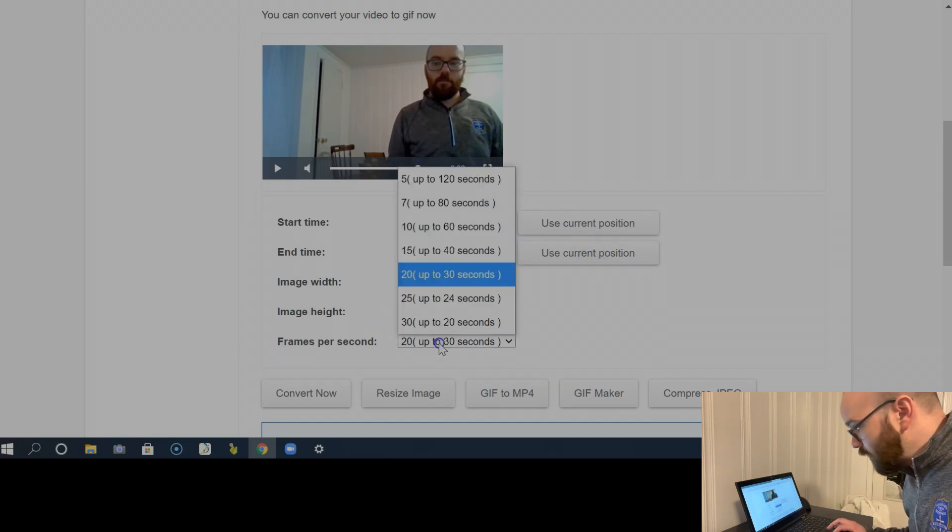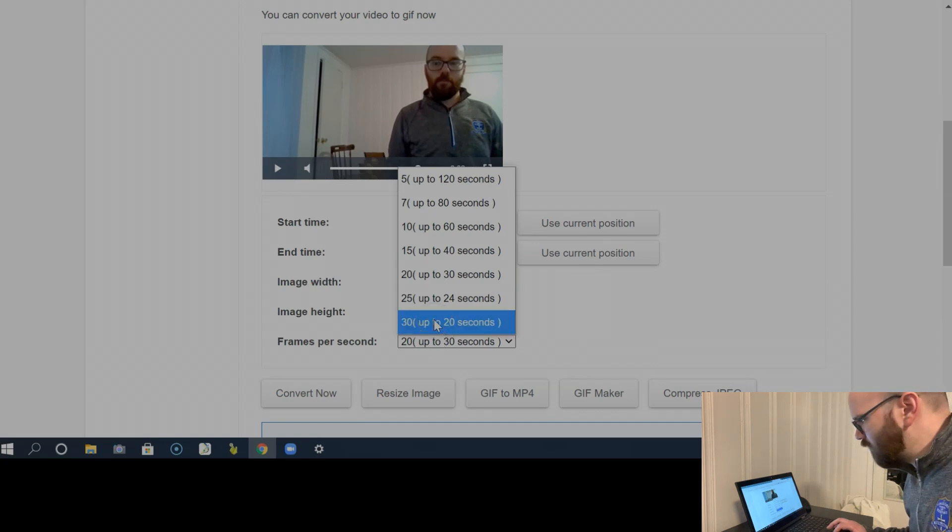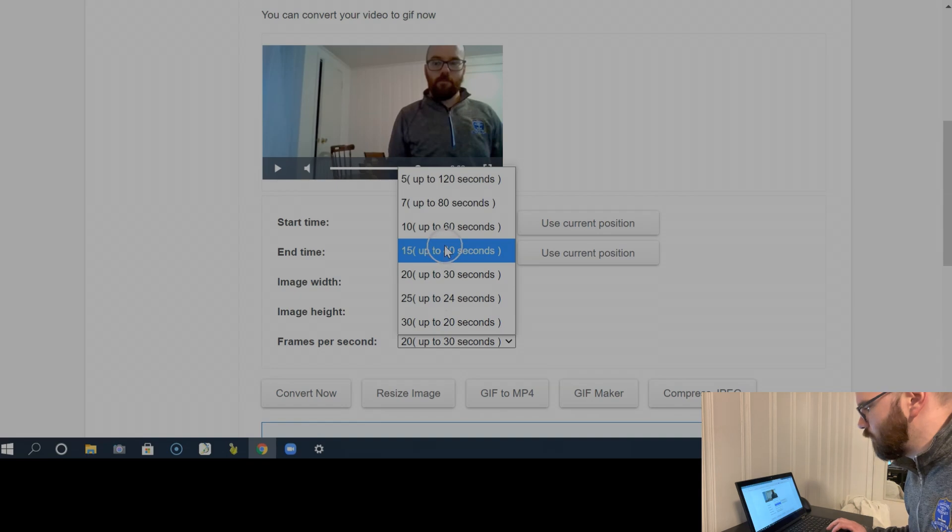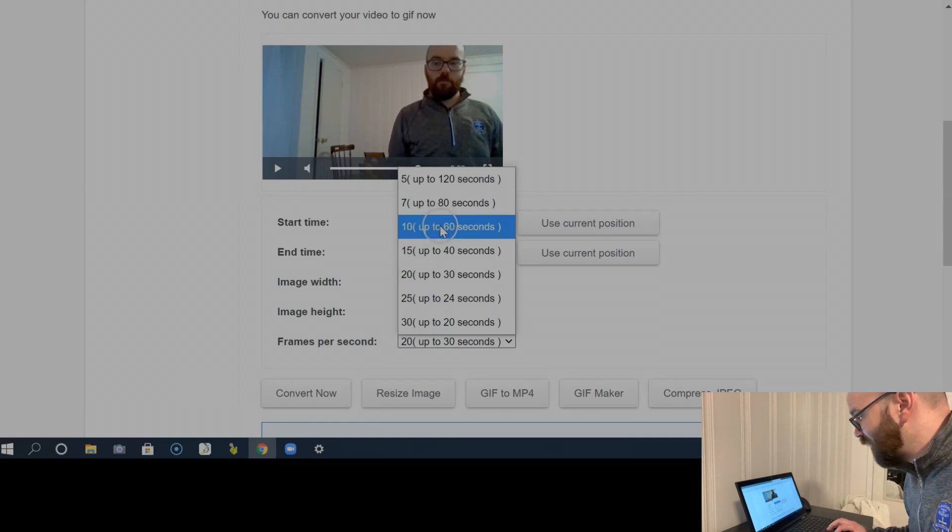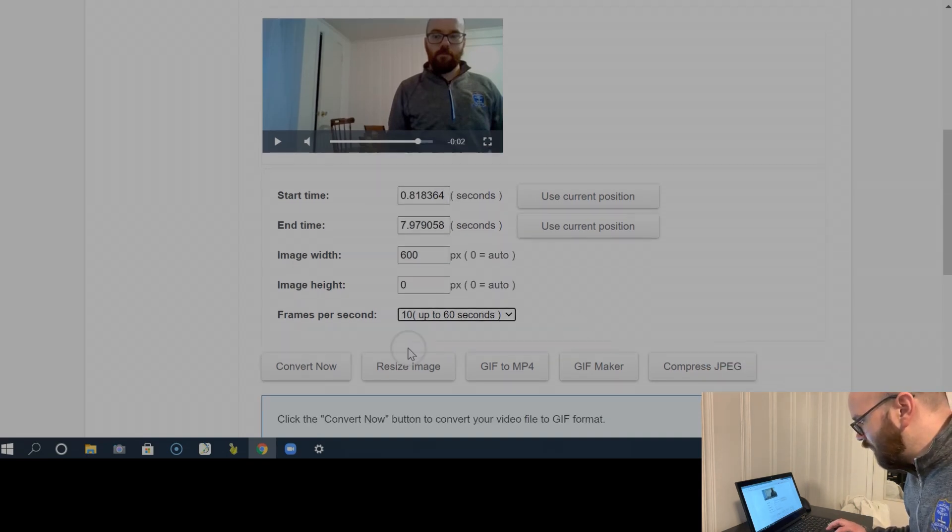And I can change the frames per second. If you've got 30 frames per second, it's going to look like a video. If you want it to look a little bit more GIF style, choose a smaller number of frames per second. I'm going to choose 10 and click Convert Now.